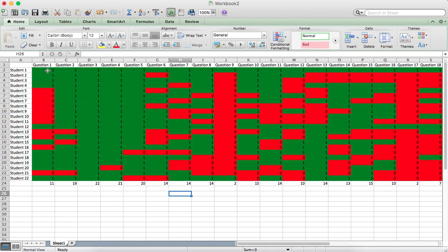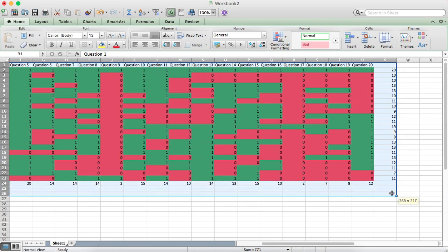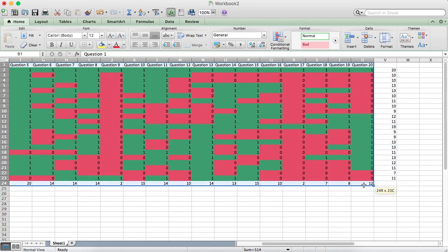We want to order all these by questions first, so selecting all the questions and the total at the bottom there.